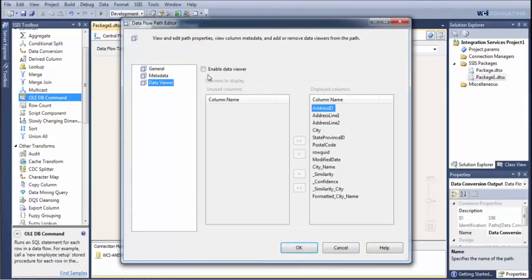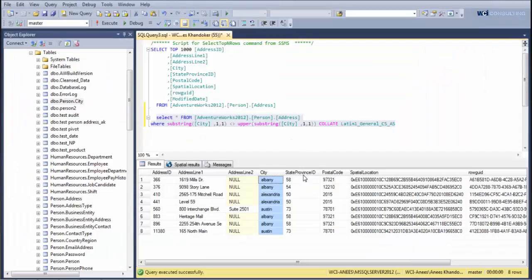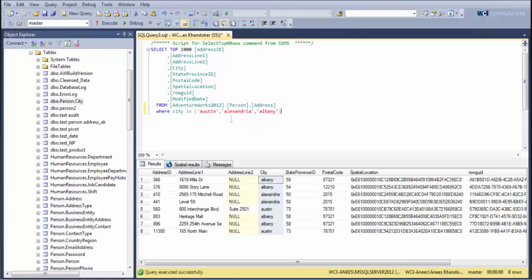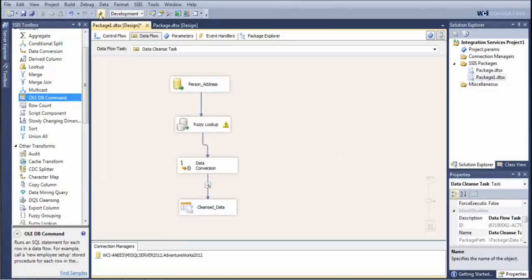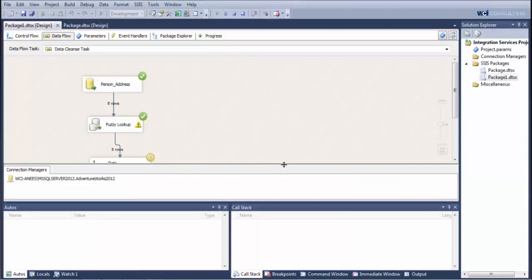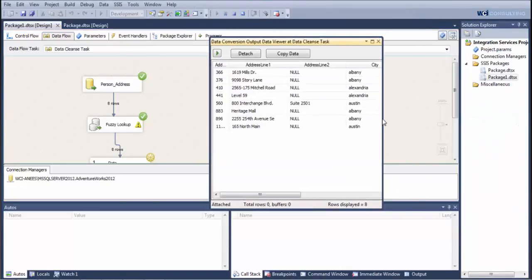We're going to put in a data viewer so you can see what the data looks like before we push it into the table. Before we run it, this is what our table currently looks like — this client's data where all their cities are currently lowercase. Now when we run this job, we hit run. The job picks up the eight records we queried for out of our source database and performs the fuzzy lookup.